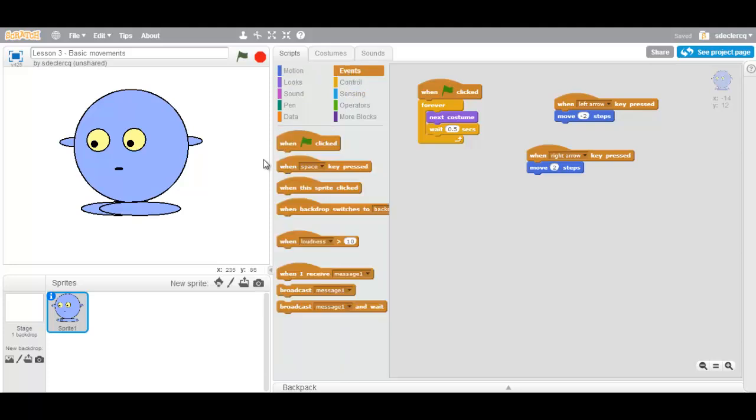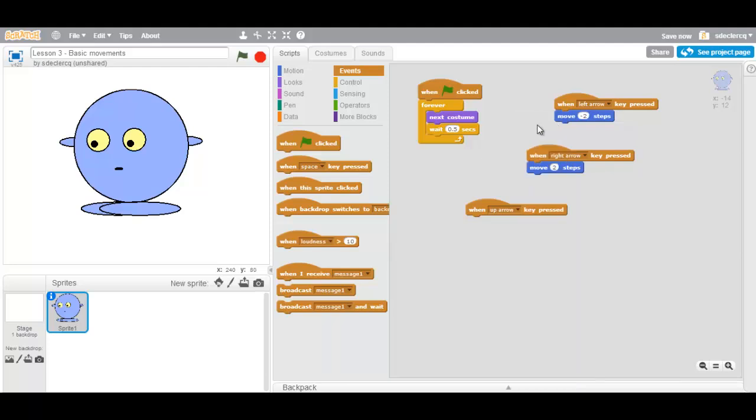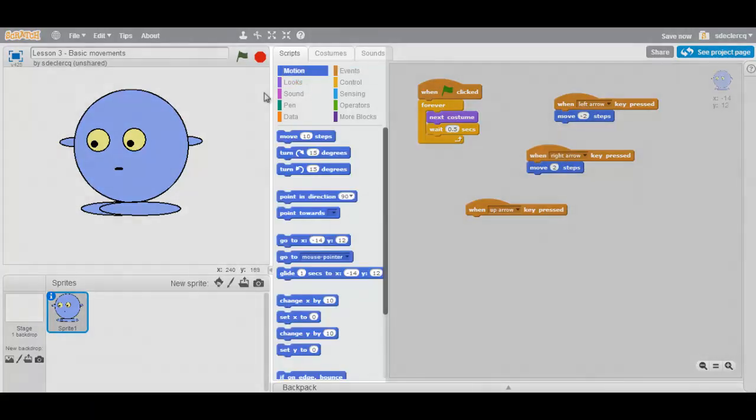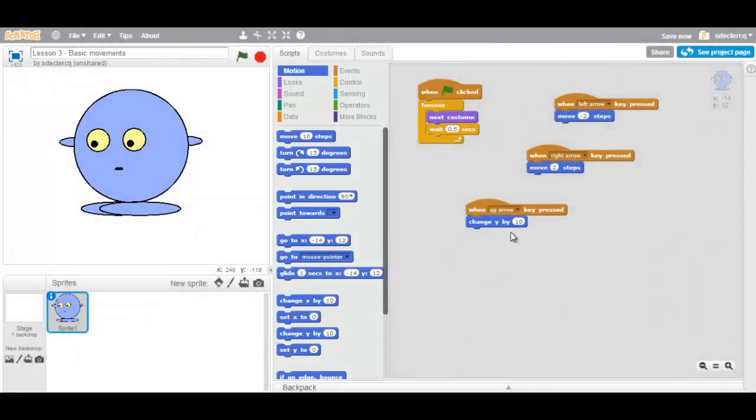So create a new event. When the up arrow is pressed, we are going to change Y by one, maybe two, by two.